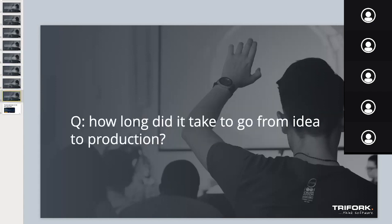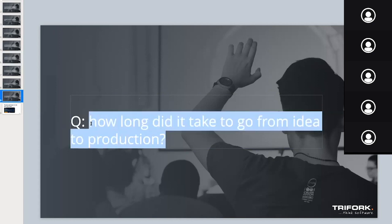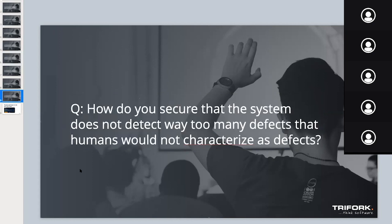How do you secure that the system does not detect way too many defects that humans would not characterize as defects? We have business logic that comes from domain understanding. Whenever we pull a classification that detects an error, we wrap business logic around it to understand if that's an error we want to flag or not. We also have the size of defects and the location of defects from the bounding boxes in images. There is a lot of information in those square boxes that we can use.